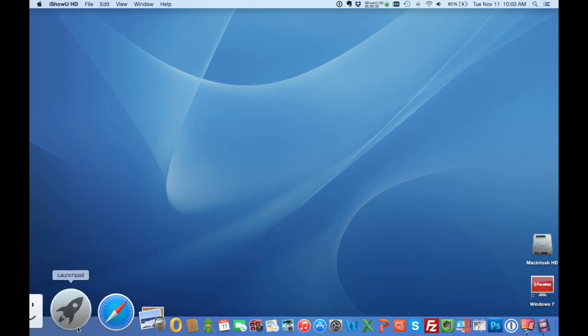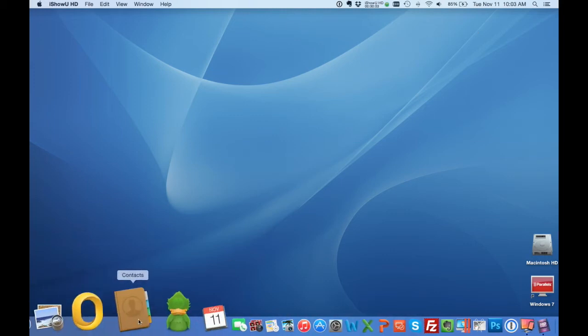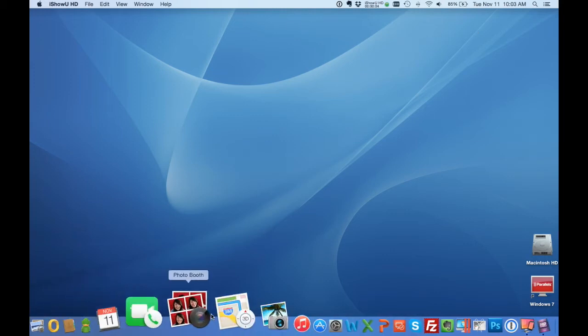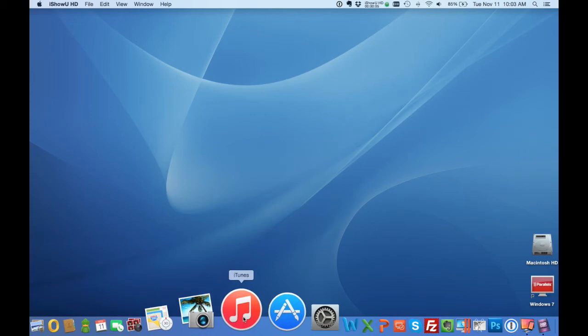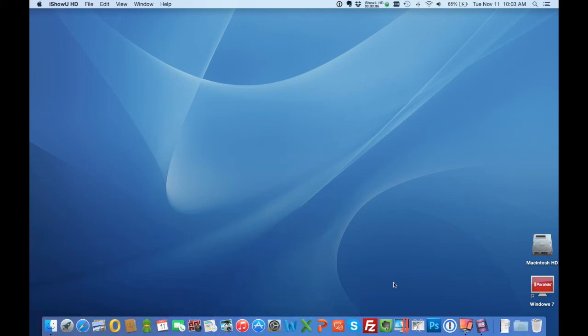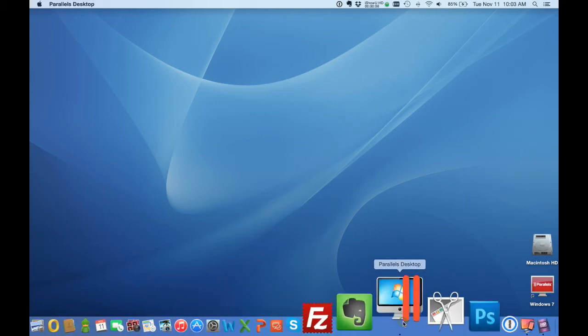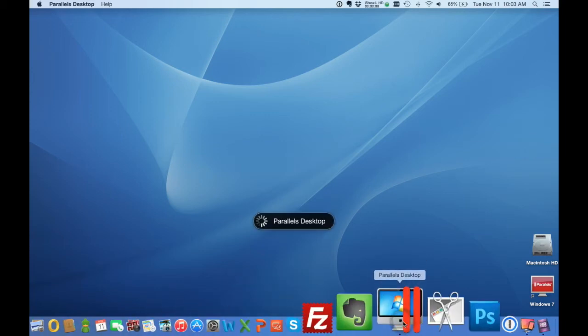Welcome. In this video we're going to show you how easy it is to run ProLandscape design software on a Mac. In this case we're going to use Parallels Desktop.